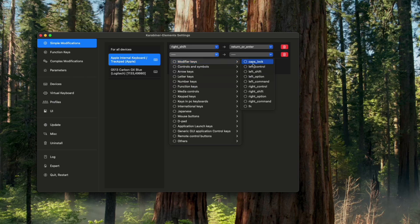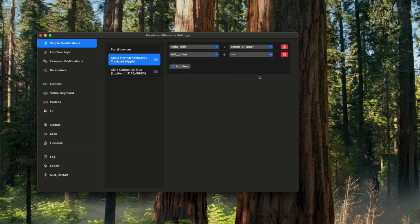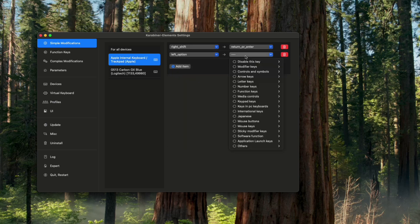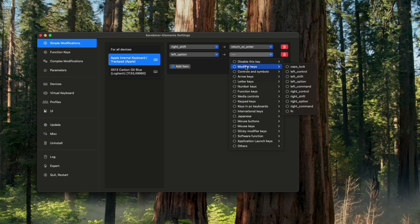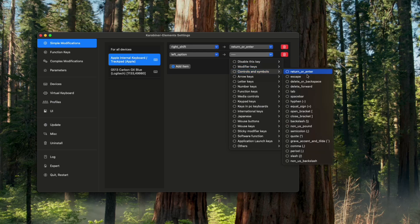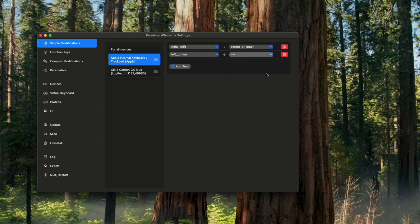Now we're going to add another item by clicking on Add Item. I'm going to change my right Option key and change it to Backspace, which is Delete or Backspace.